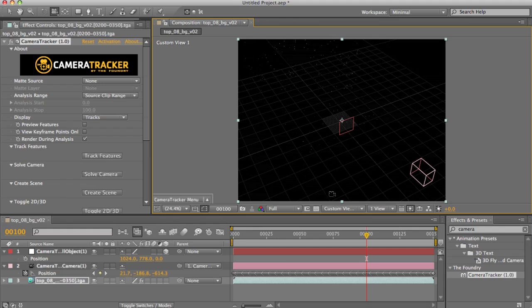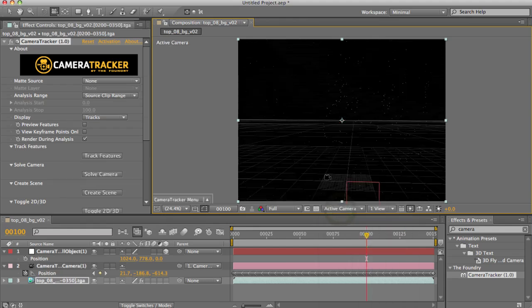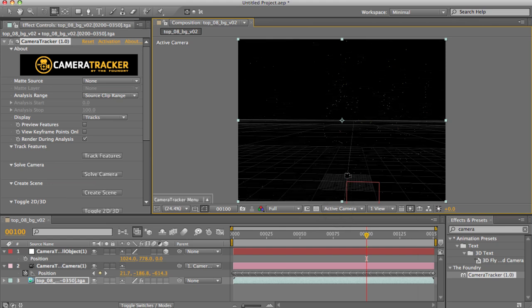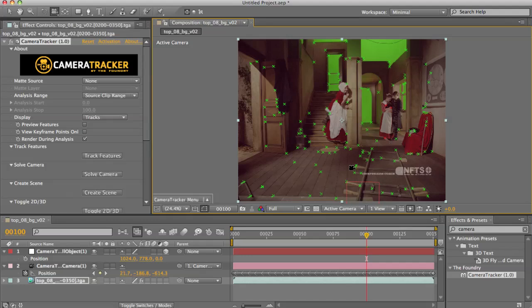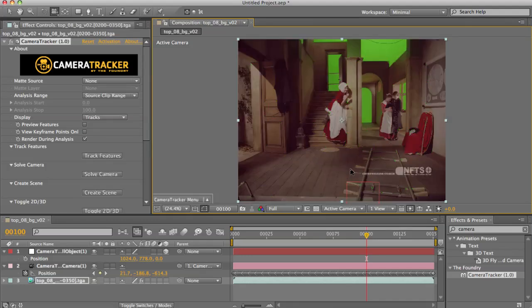Now I can do all this because I'm looking through my custom view. If I was looking through my active camera, I'd be looking from the point of view of the camera which this scene was created with. And if I toggle between 2D and 3D, you can see that the points correspond to feature points in the overlay.